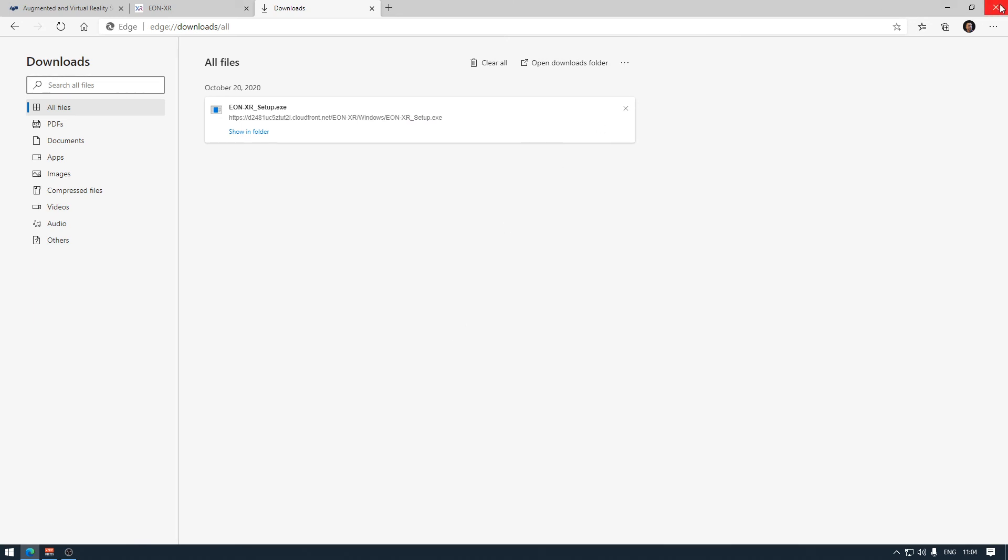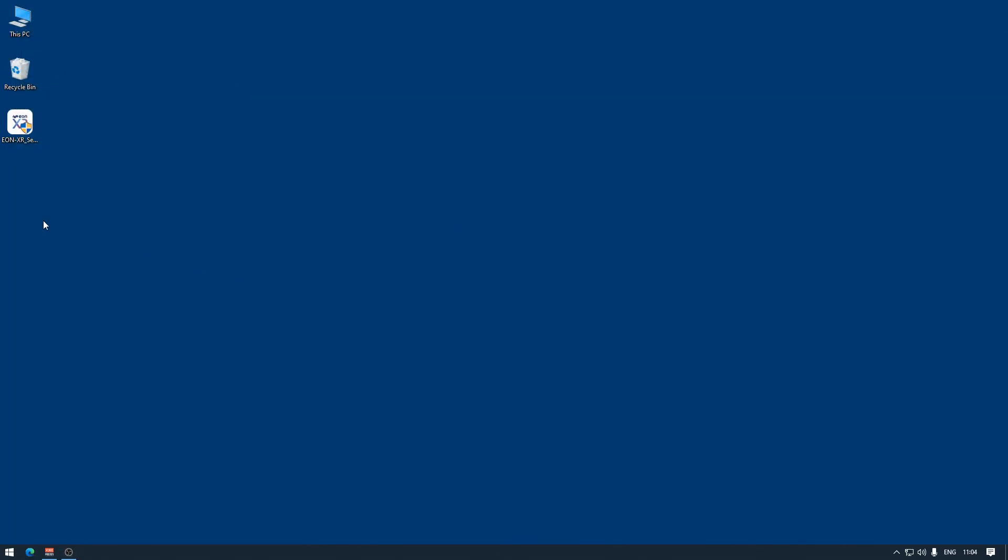After closing the browser, the software has been downloaded and is ready to start the installation.